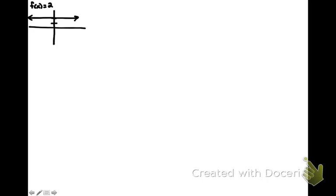If we were to sketch in a line tangent to the curve anywhere on this, I'll happen to do it here, you would get a horizontal line.